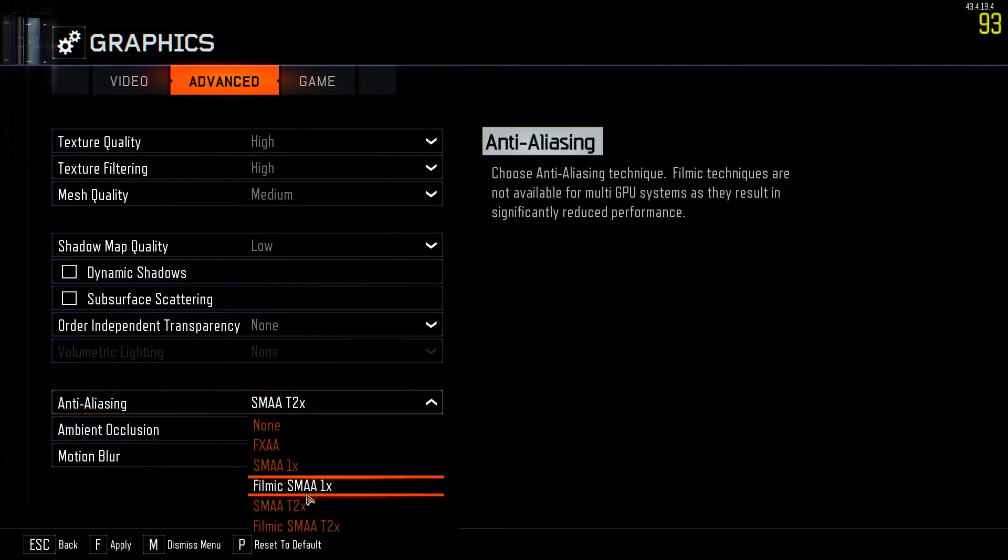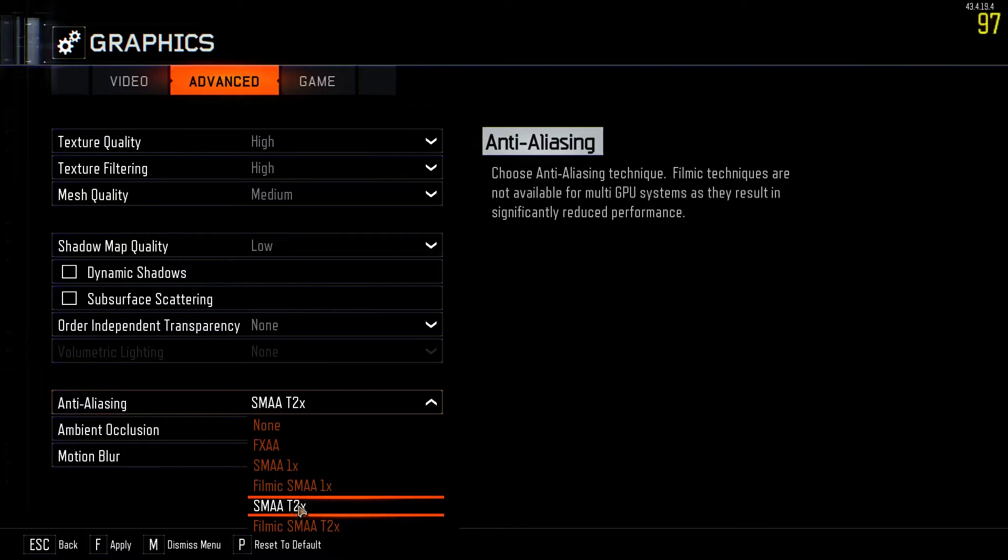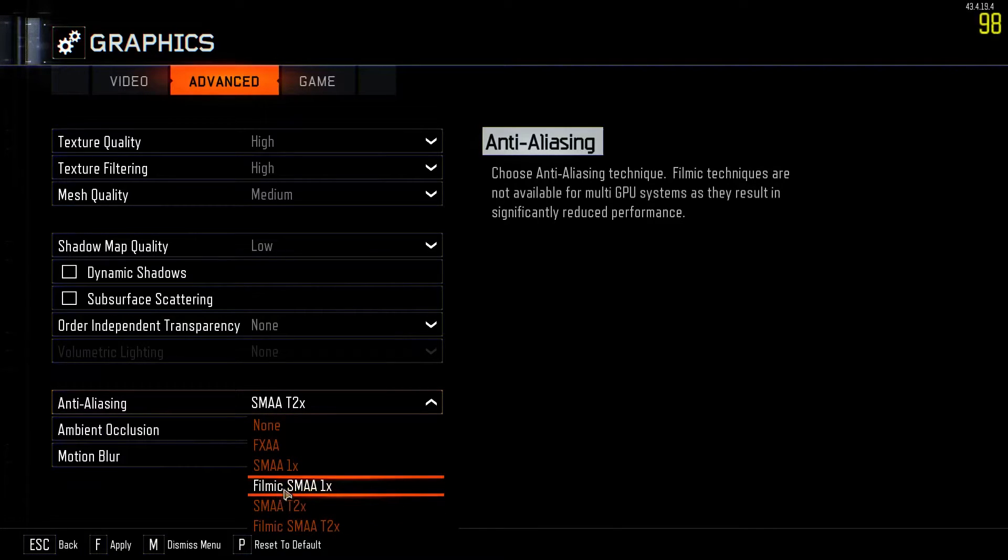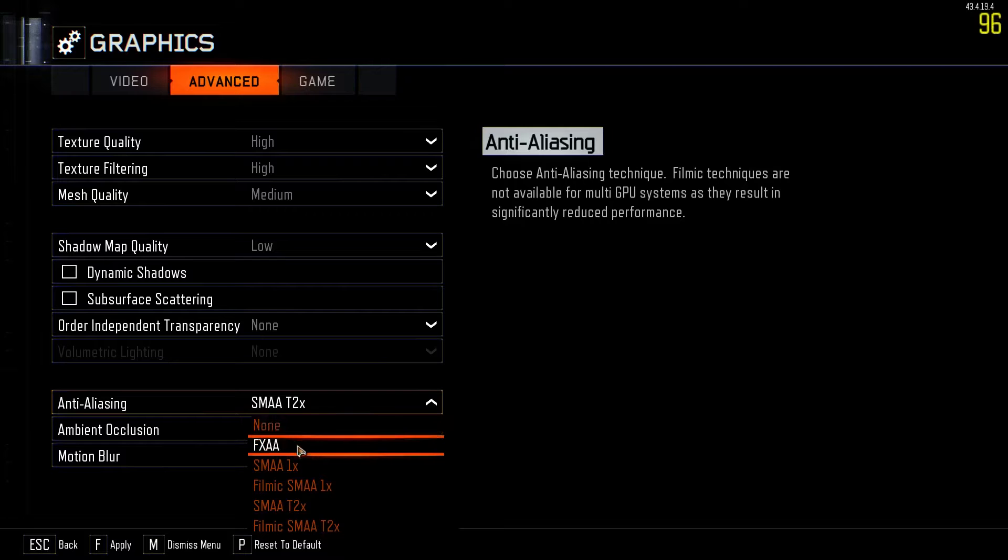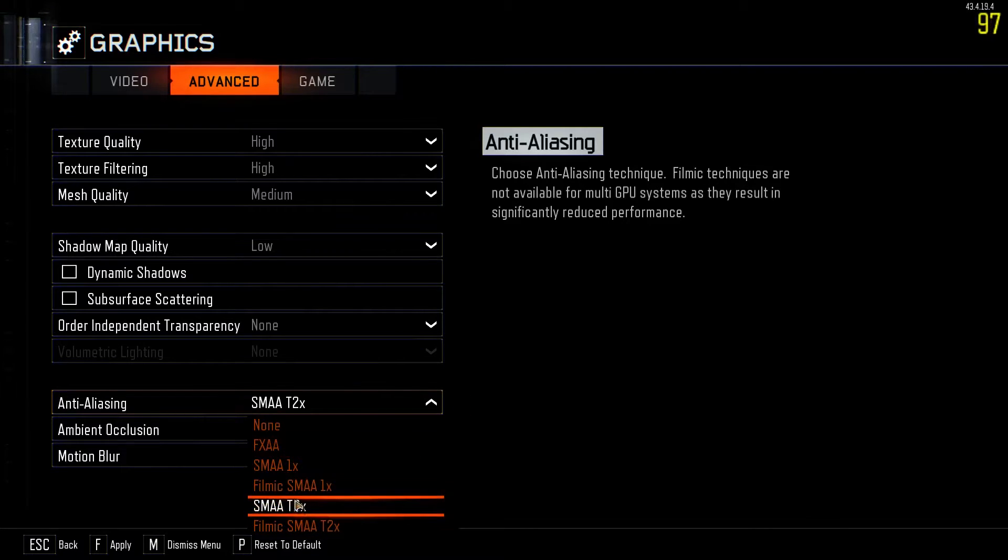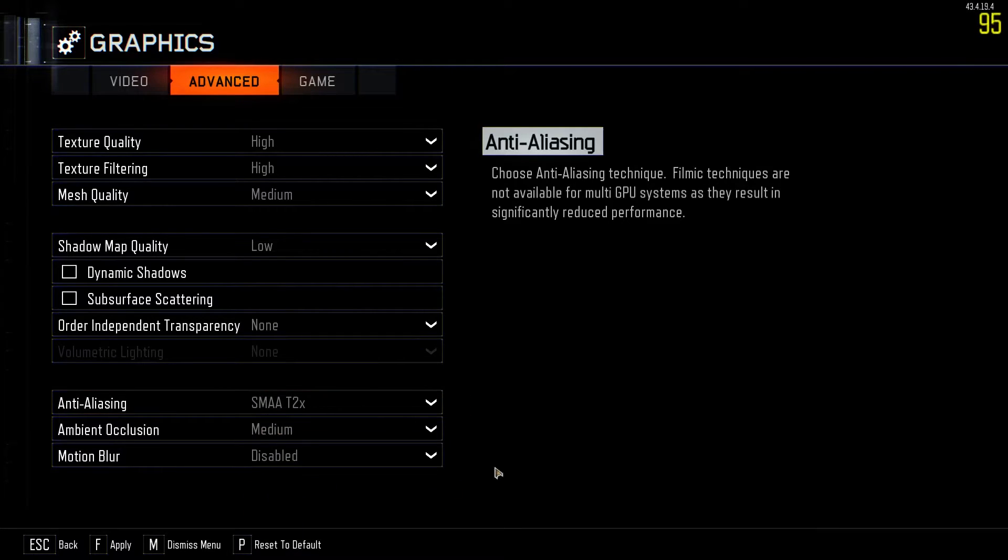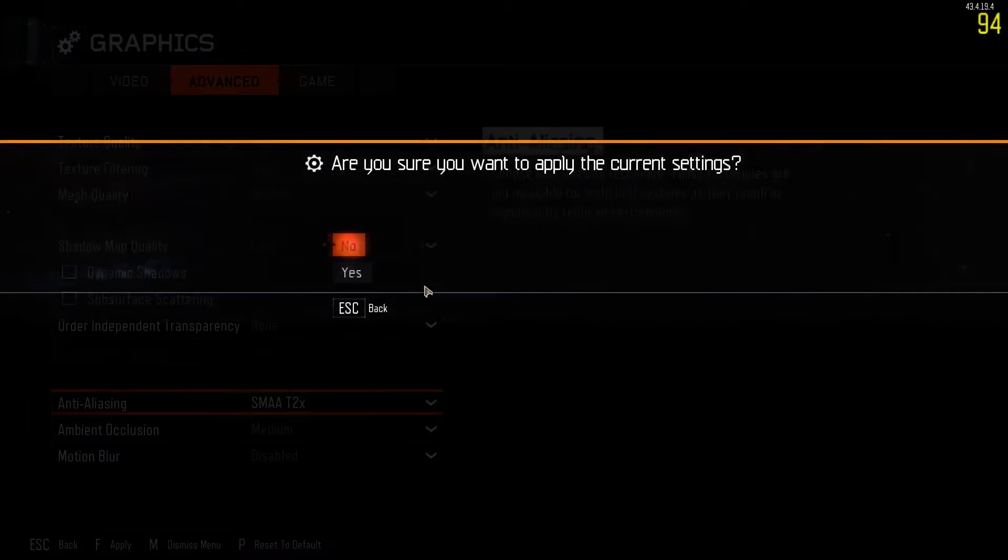And then anti-aliasing. I usually keep this one around SMAA T2 times or the Filmic. I think I said that right. Or usually FXAA, which is I think the max you can do on BO2, but I'm not sure. But I usually keep it on this one because it just feels the best.